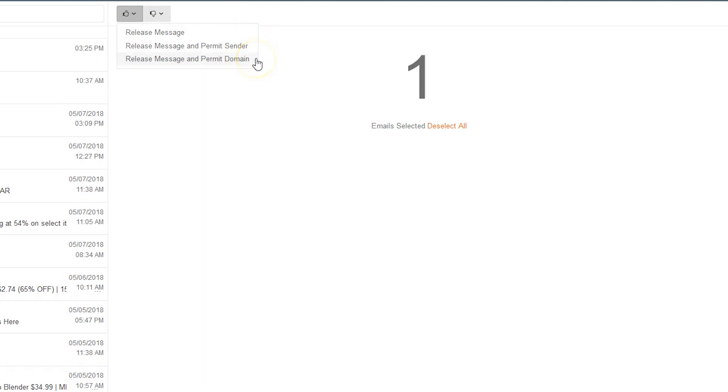Finally, Release Message and Permit Domain will release the message, as well as all emails sent from the organization's domain name going forward.